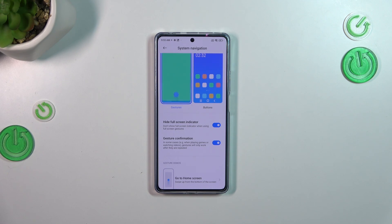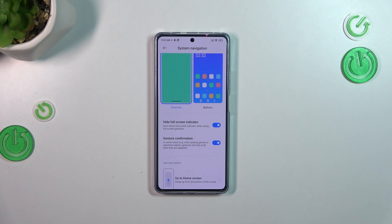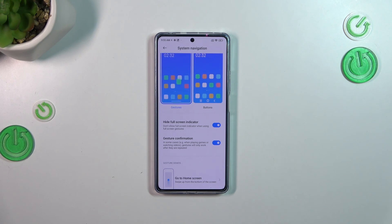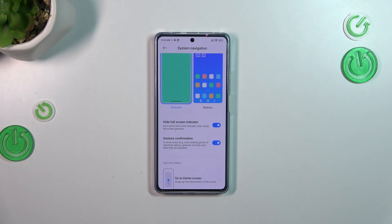Basically, gesture confirmation means that sometimes — for example, when you're watching a video or playing a game — if you want to go back, you'll have to repeat your gesture to confirm that you really want to do it. It's up to you whether you want to use it.